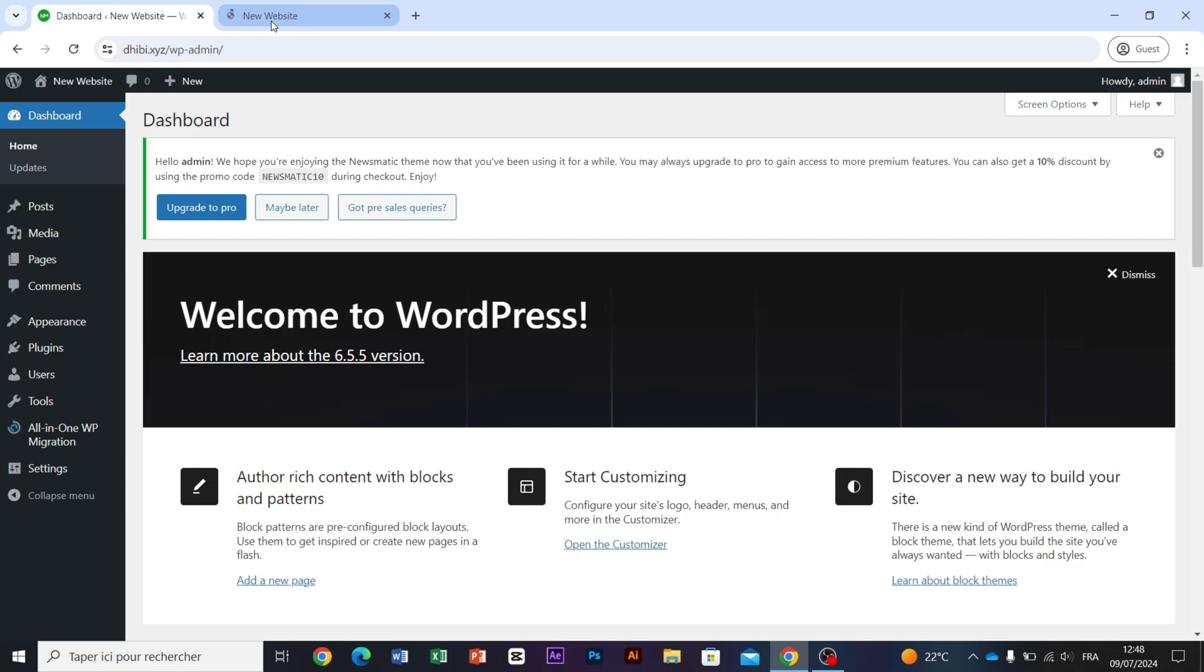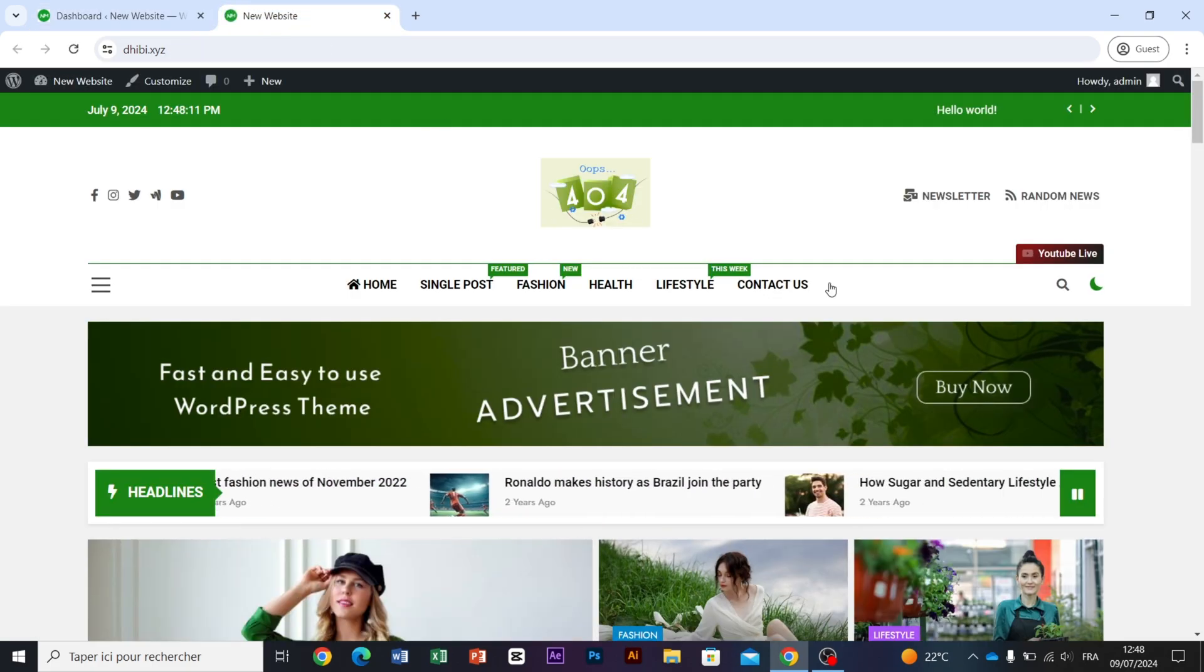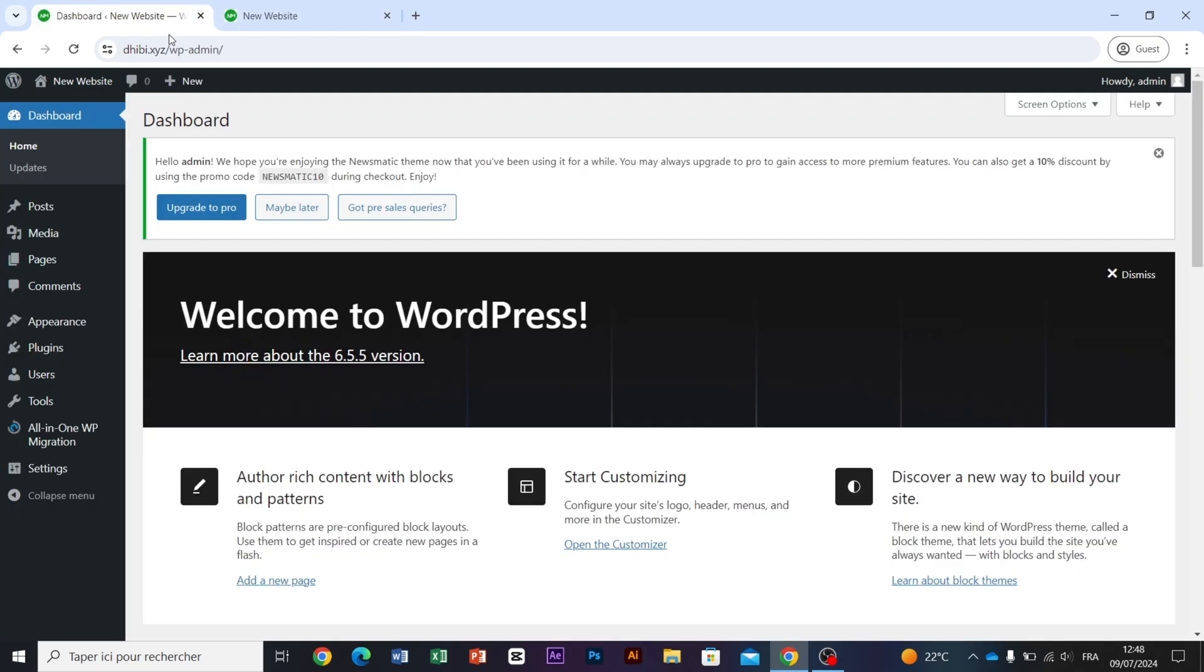And as you can see, this is the example we will be working on in this video. Now, all we have to do is go to Plugins and click on Add New Plugin.